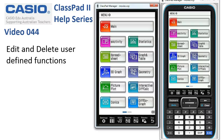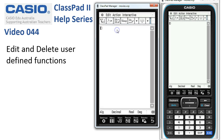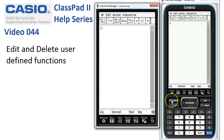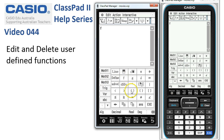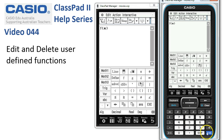Editing and deleting user-defined functions. We'll go into main - I think I may have a function already existing in f of x. Let's have a look. We'll go to the keyboard, down to math3, and ask ClassPad for f of x by typing in f of x, and yes, it's already defined.